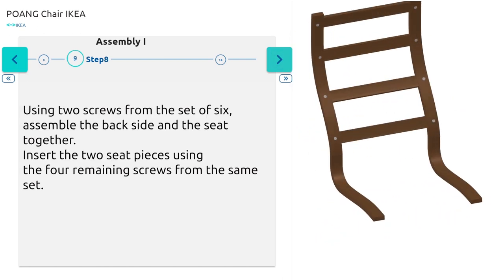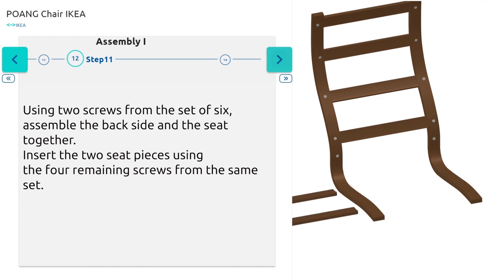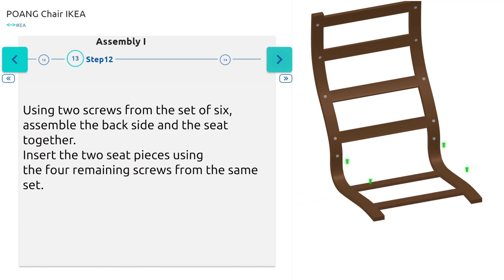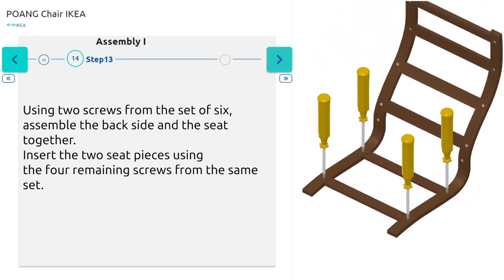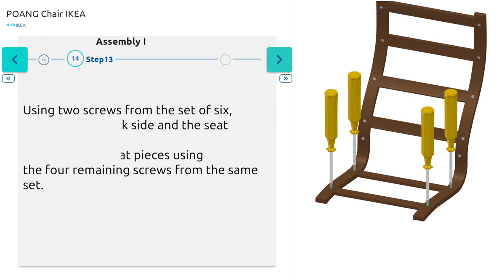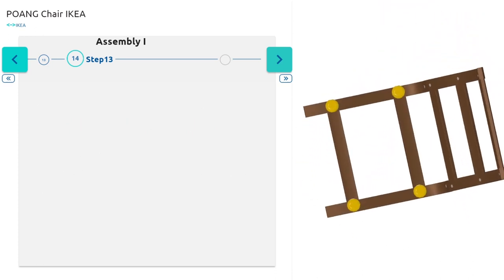Using two screws from the set of six, assemble the back side and the seat together. Insert the two seat pieces in the cloth and then insert them using the four remaining screws from the same set.